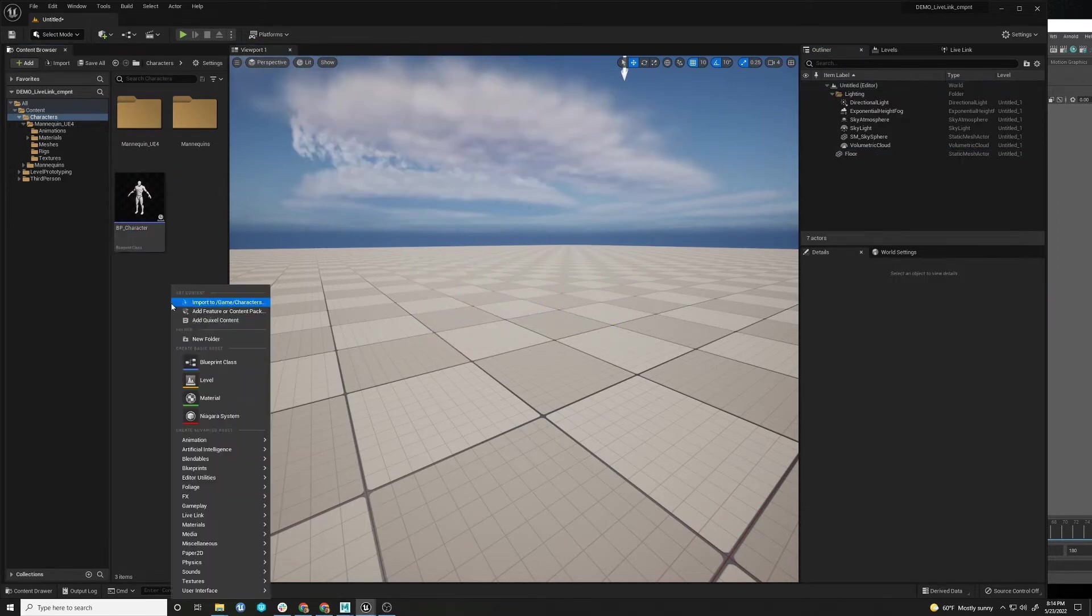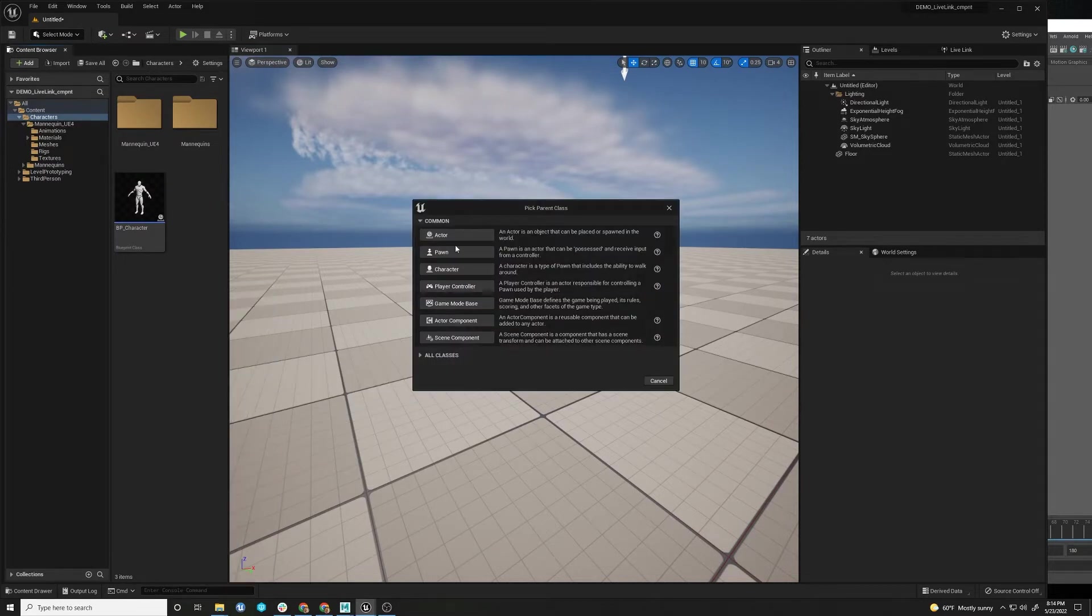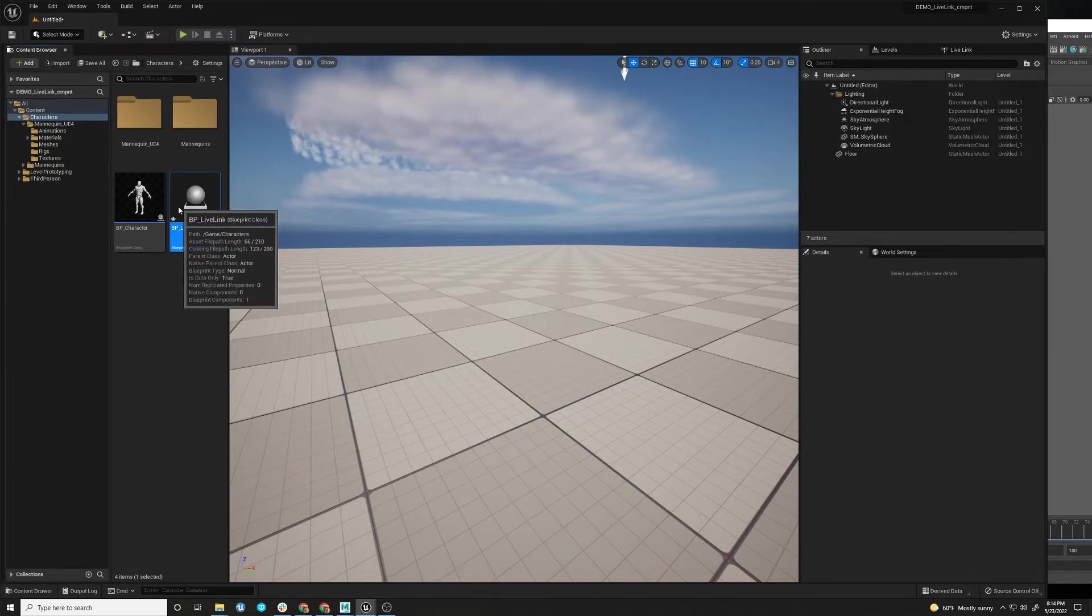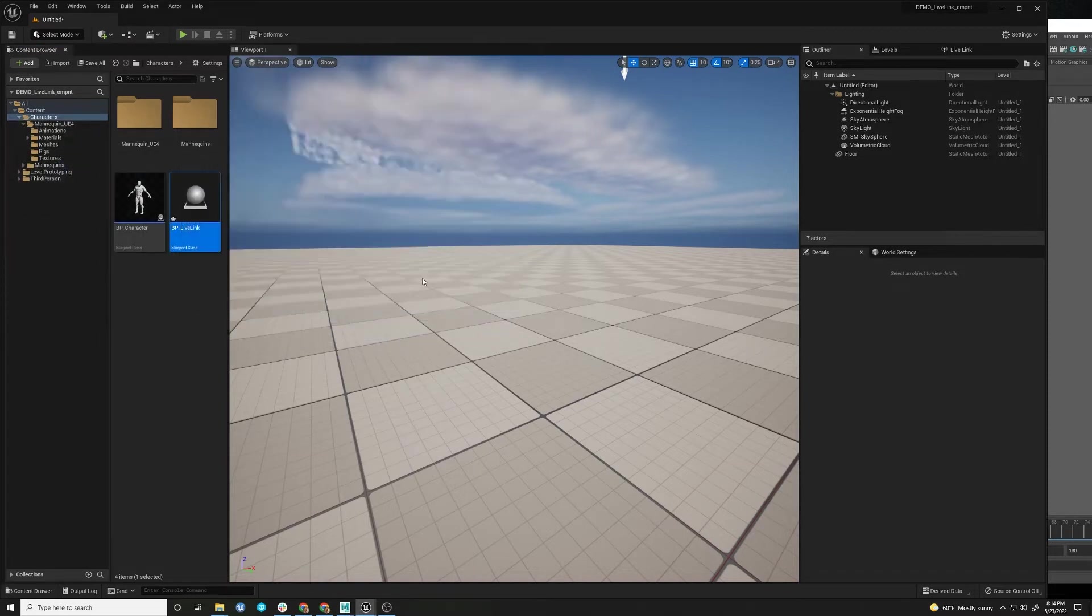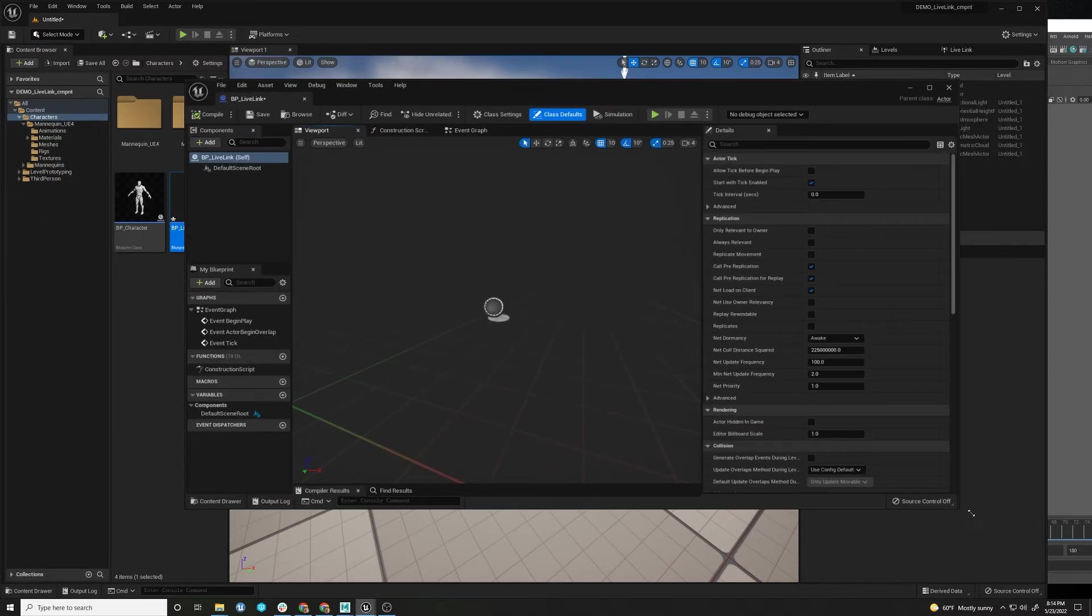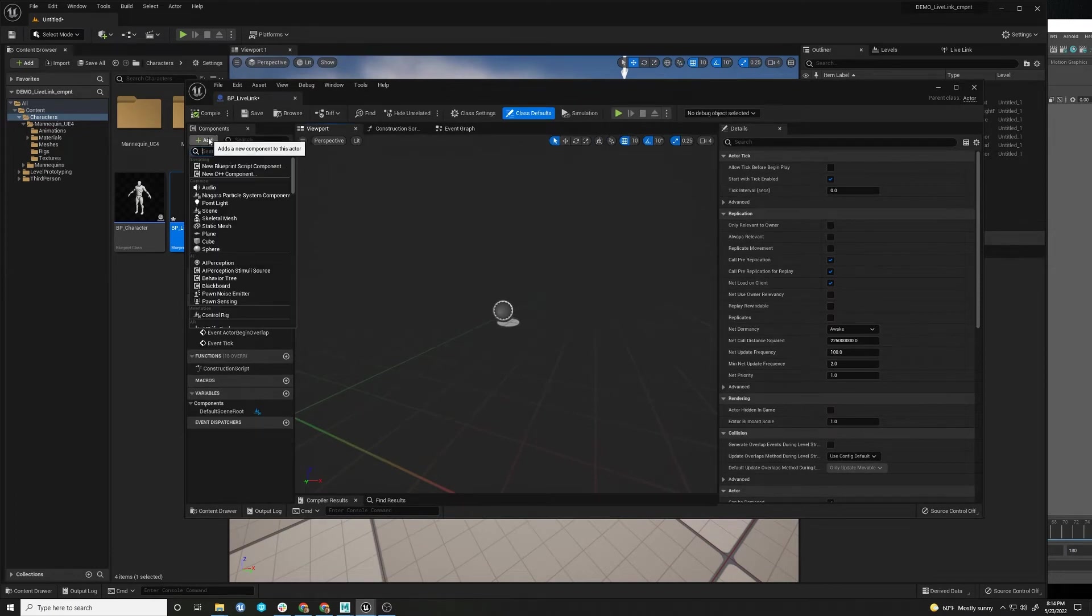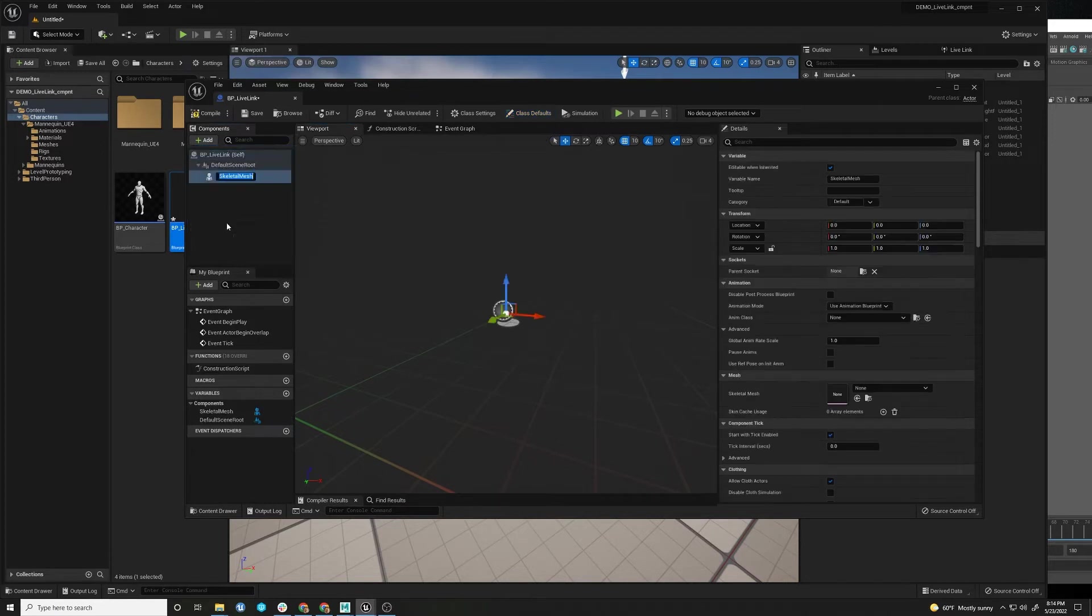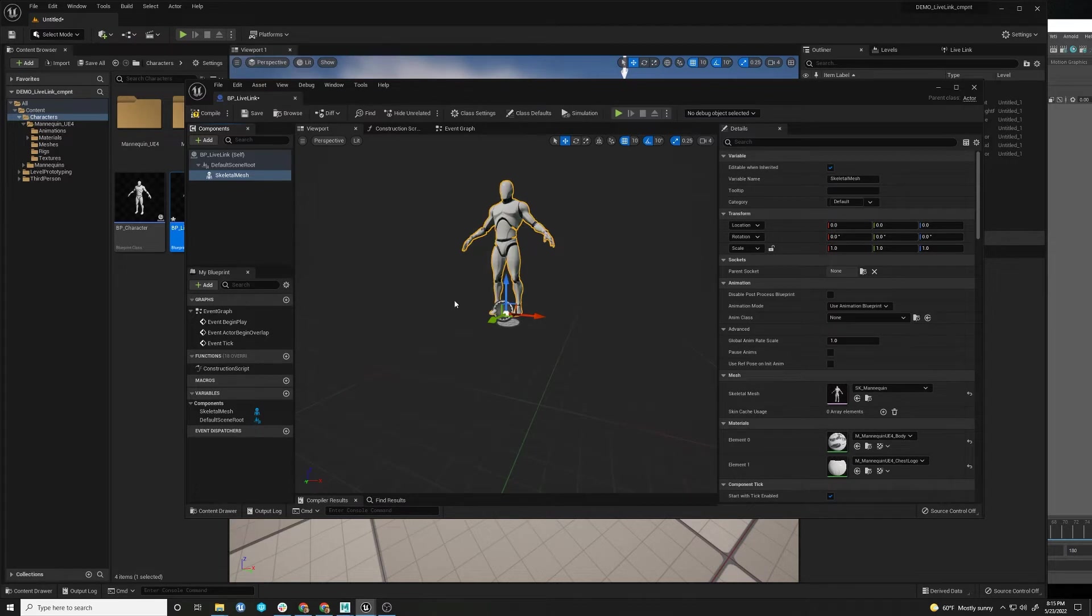First thing we want to do is create a new Actor Blueprint class. We'll call this Blueprint Live Link. And all we need to add to this is a skeletal mesh. This is going to be the character that you move around. We're going to keep it simple and use Manny again.